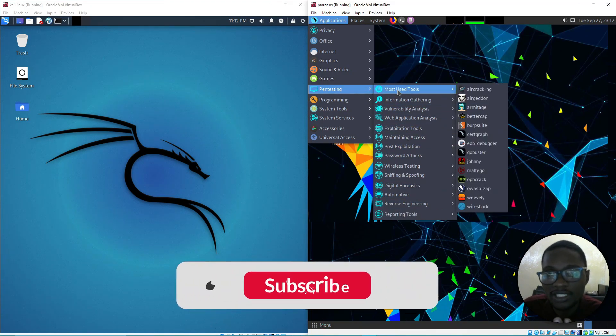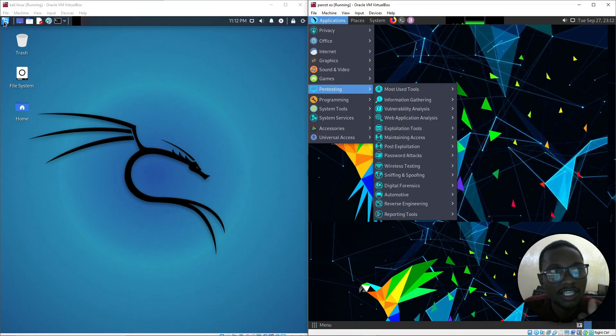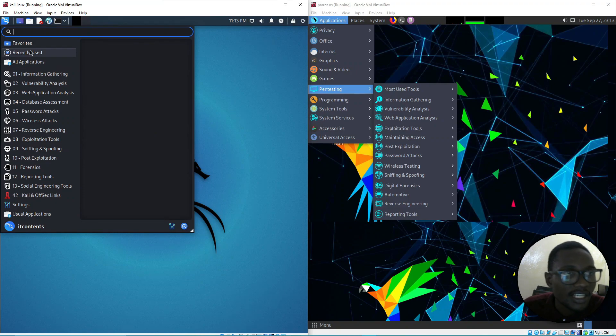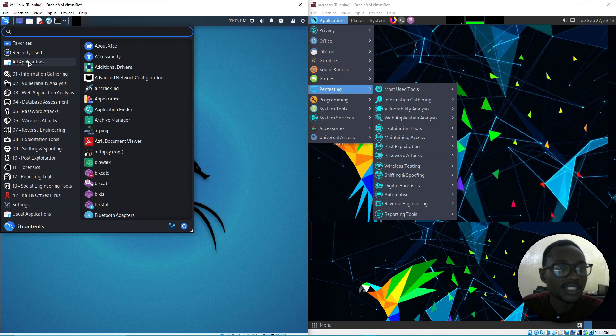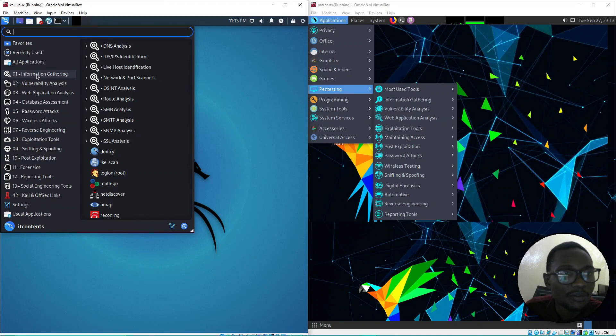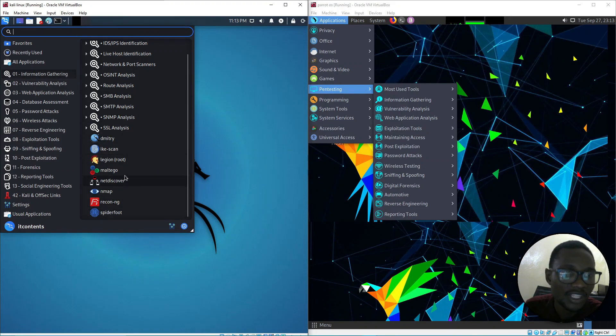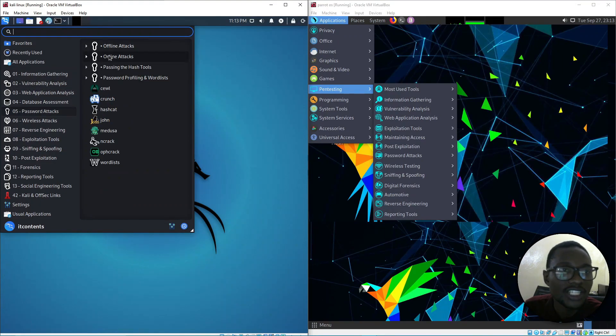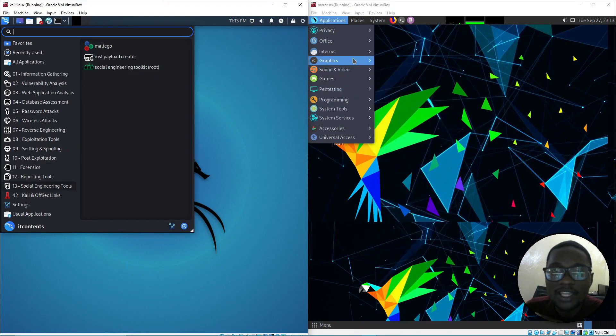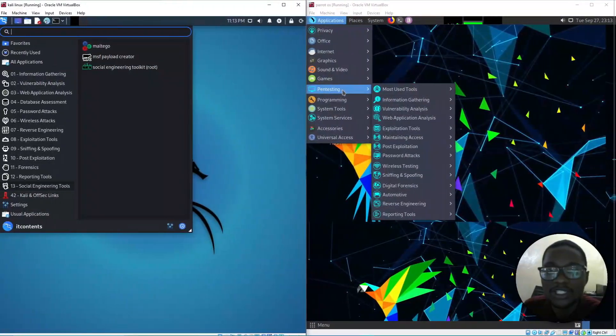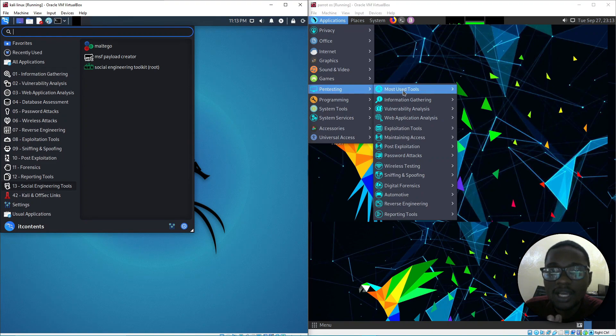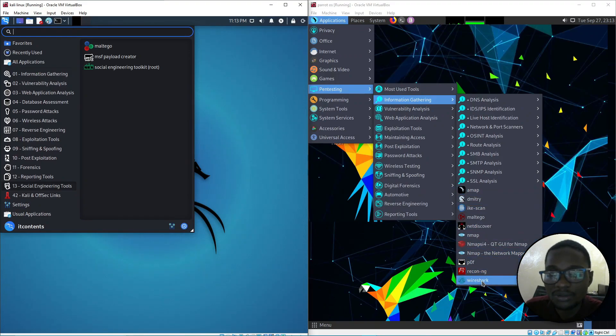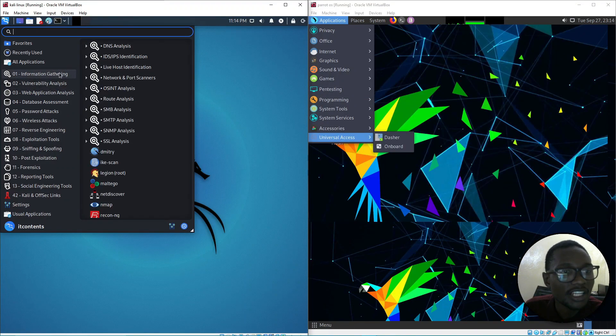If you compare that to Kali Linux and click the applications tab, it shows all applications categorized in perfect order. We've got information gathering, vulnerability analysis, password cracking - you've got a lot of options. These are very common tools like Nmap. Under information gathering on Parrot OS, you can see they have similar tools - Wireshark, Recon, Nmap and all these tools.